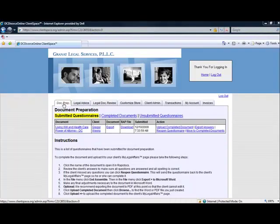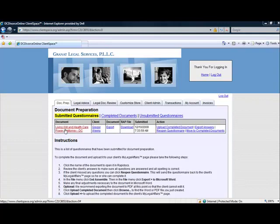The doc prep tab allows you to manage purchases of attorney prepared documents. Here you may review what the client submitted via their Rapid Docs questionnaire, export the documents to Word and edit and further customize if needed, and deliver an electronic copy of the completed documents to the client's web space using the Upload Completed document link.